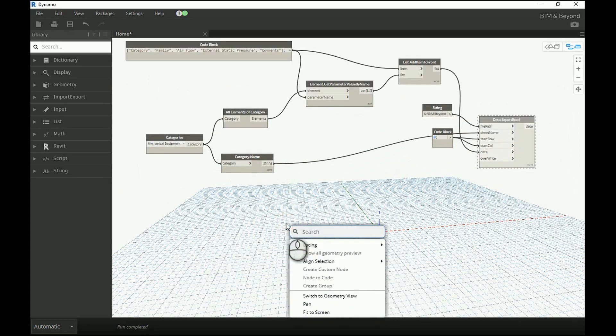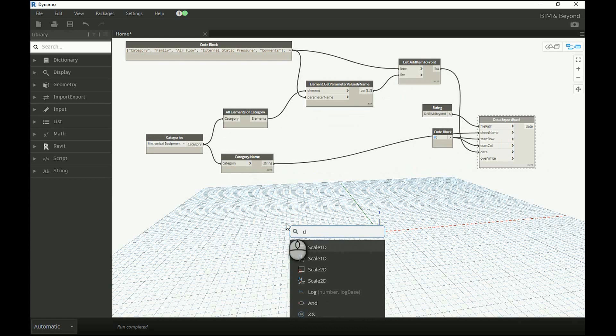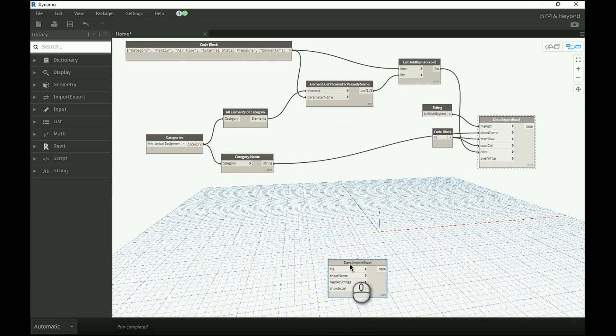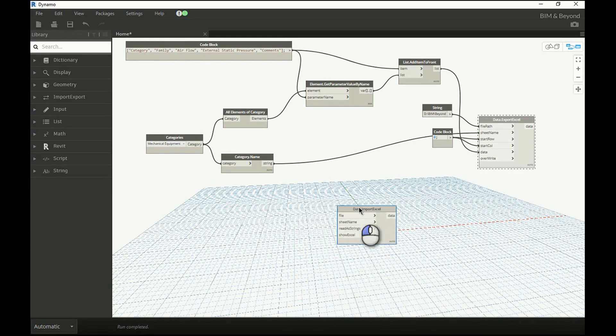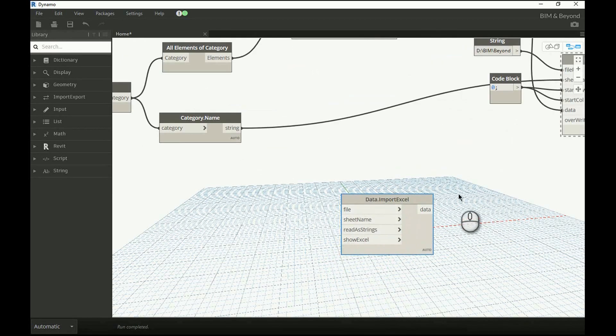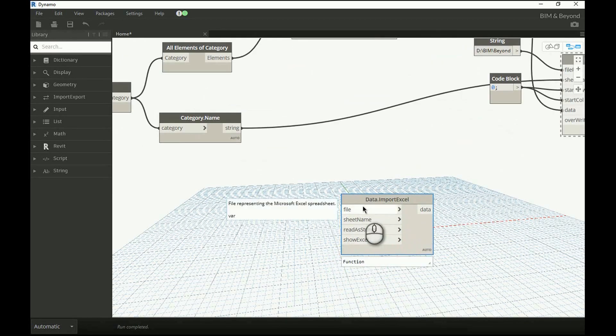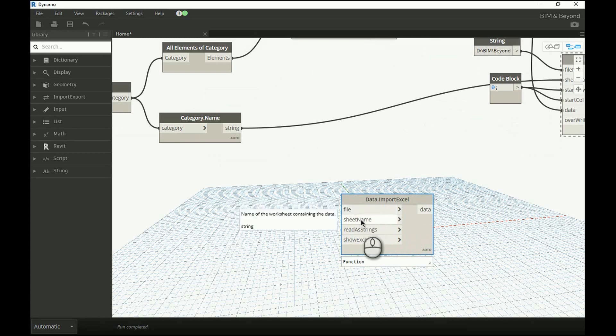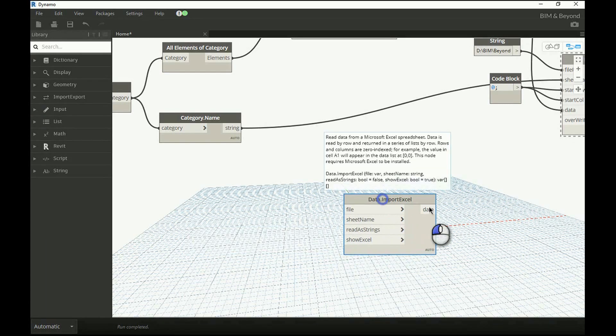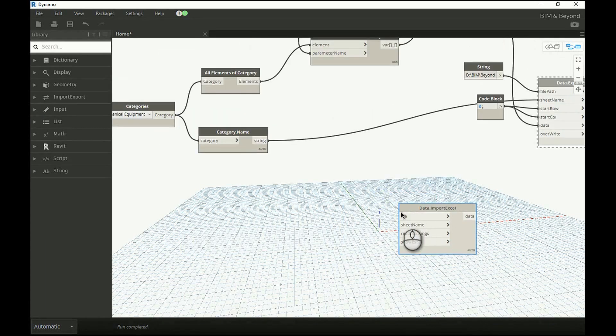For today's exercise, the data import from Excel node is used. The inputs are the Excel spreadsheet from where the data needs to be imported, respective sheet name as a string, and boolean input to convert the Excel data as a string.